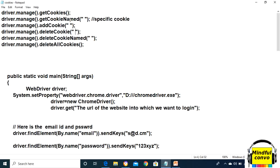The other methods are addCookie, deleteCookie, and deleteCookieNamed. In this, we need to extract or delete the specific cookie whose name we want.